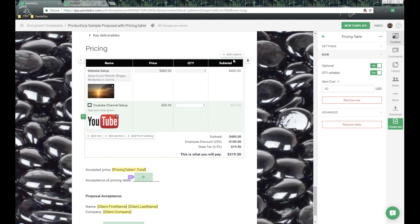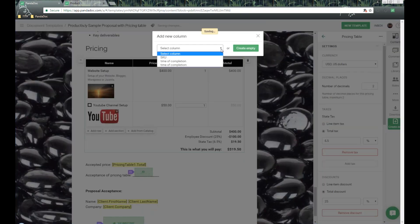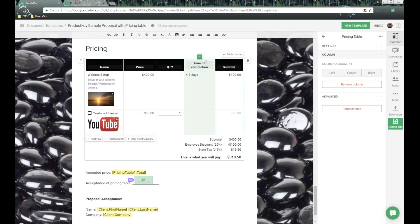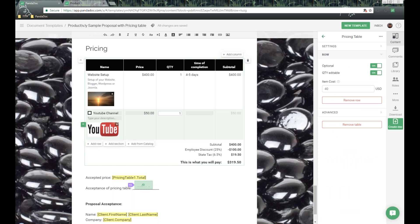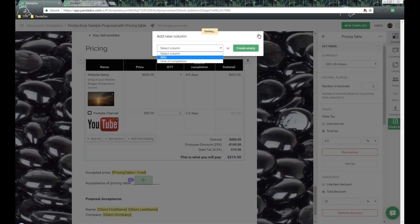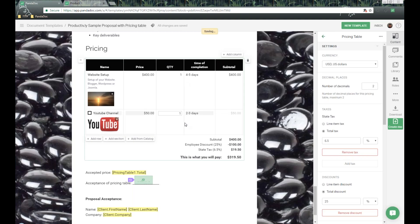The other thing we can do is add columns. Remember that custom field called Time of Completion? I can click on that and it will drop in to populate that information. Our website item fills out, but the YouTube channel did not, so I can go in and type in two to three days. This is configurable for your custom fields as part of your catalog — you can add columns for SKU and custom fields as well.